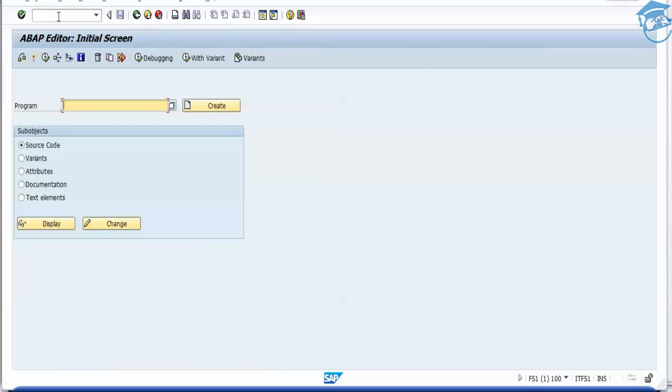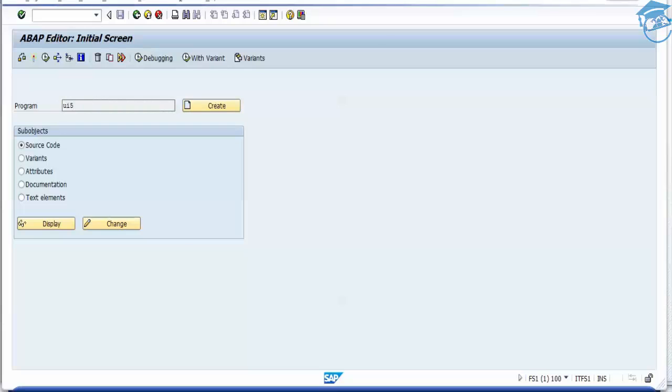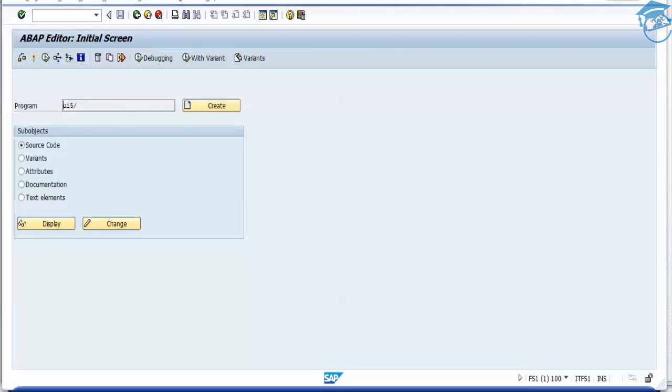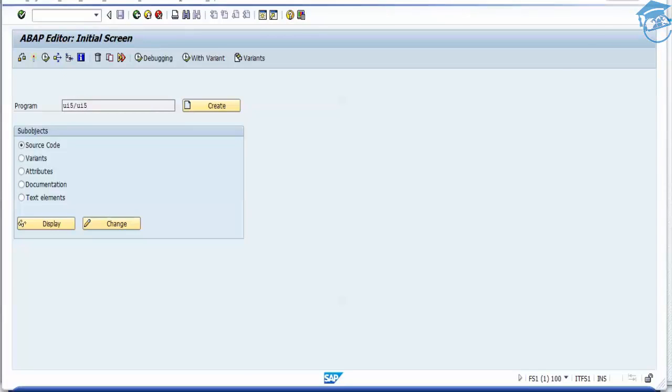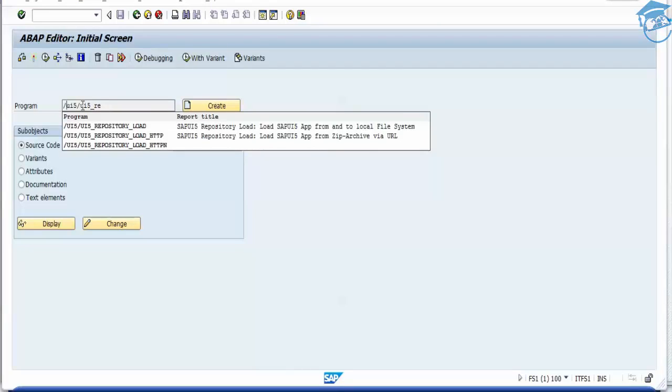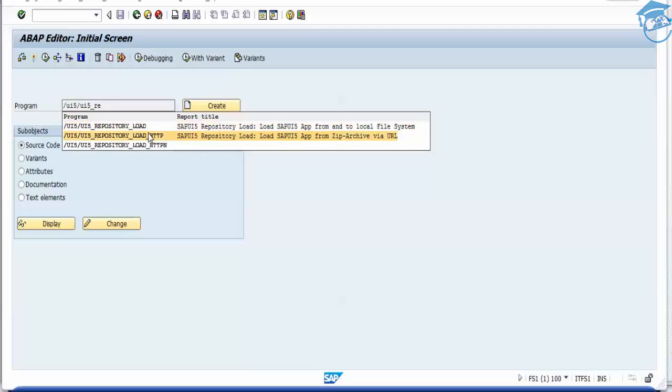Once you go to SE38, we have a program called /UI5/UI5_REPOSITORY_LOAD. This is for SAP repository load - load your SAPUI5 apps from the local file system. If you want to load from some web URL, you can use the HTTP version, but we are doing it from the local system now.